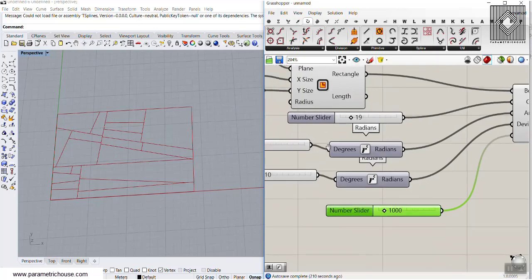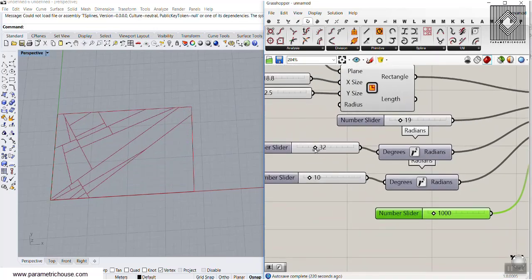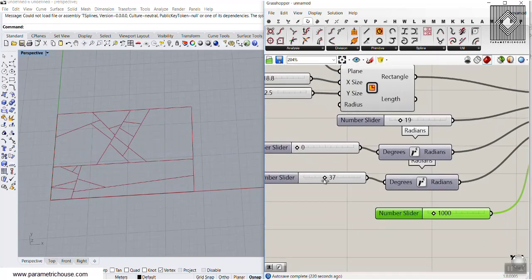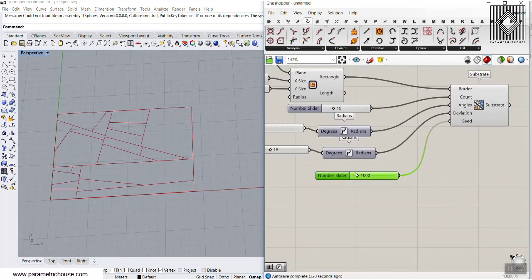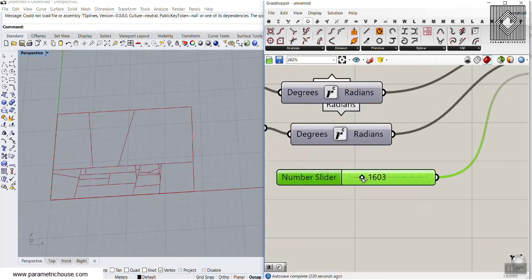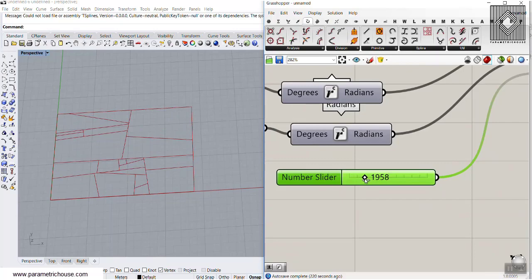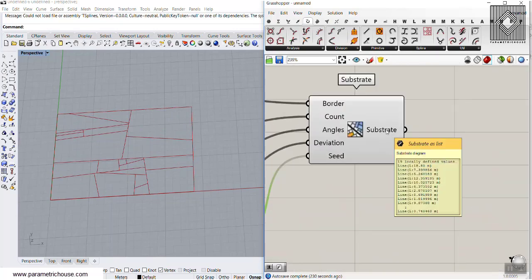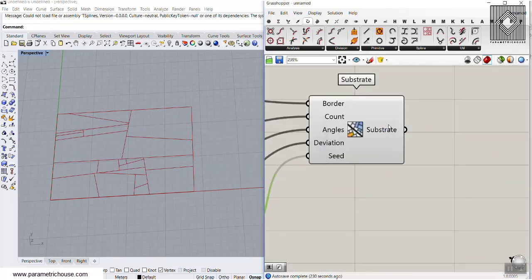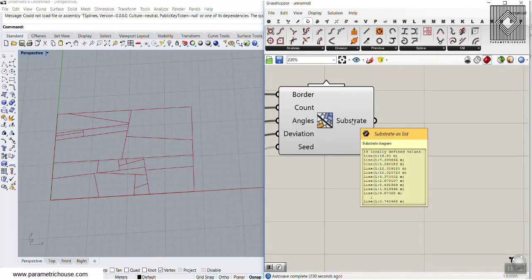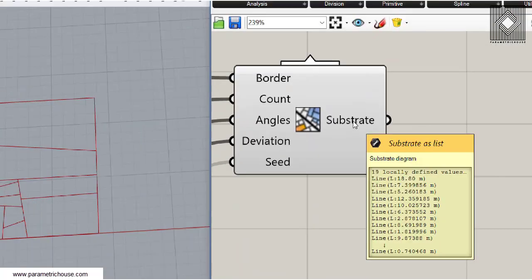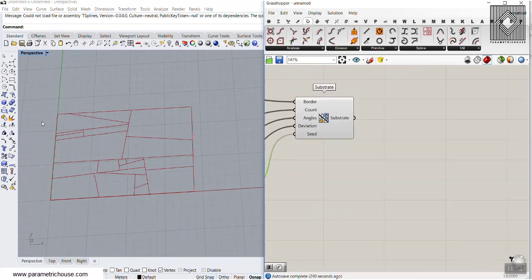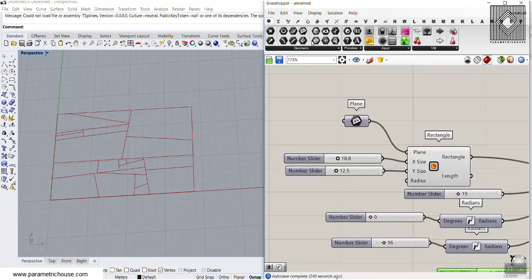You can increase the count, change the degrees, change the deviation, and change the seed. Now the next part is to use those lines. Let's zoom in — we have these substrate diagram lines, and what we can do is simply split this rectangle with these lines.